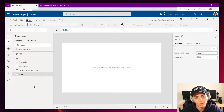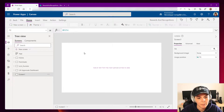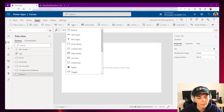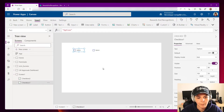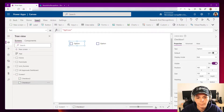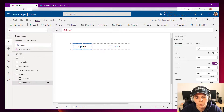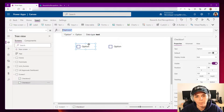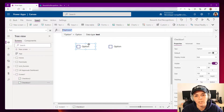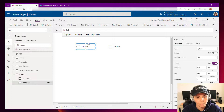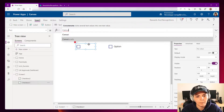Here I'm going to insert two checkboxes — so Insert, Input, Checkbox. I have one, and then I'll do the same and insert a second one. I'll zoom in. The first approach uses probably the formula we're most used to, which is the Concatenate formula.